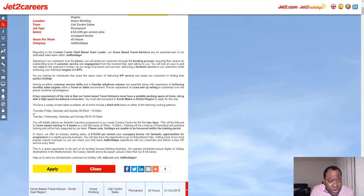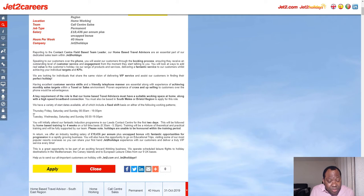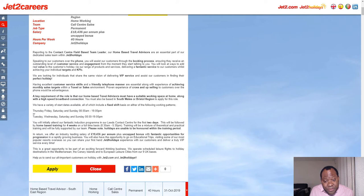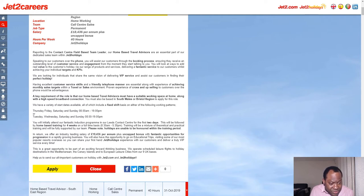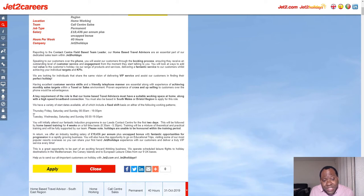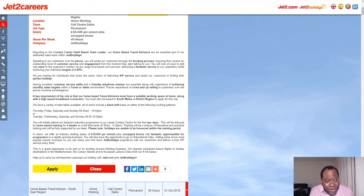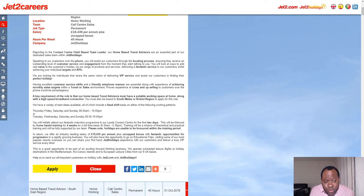When you look at it, it says they have a variety of start dates available, all of which include a fixed shift basis on the following working pattern: Thursday, Friday, Saturday, and Sunday from 8am till 7pm.